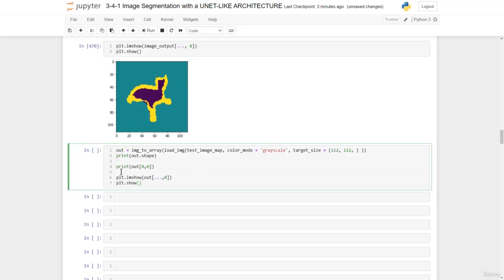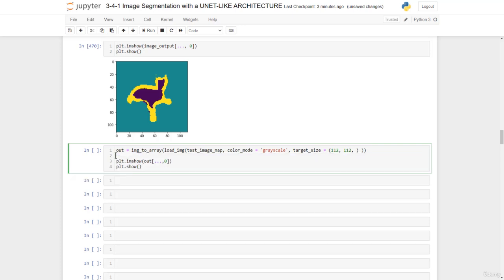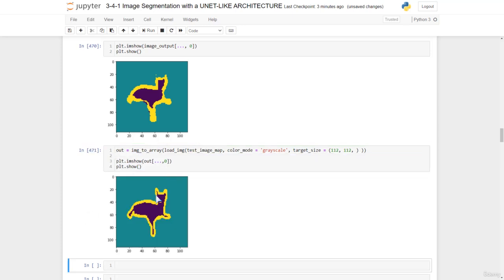And we could also compare this with what the model should predict. So here we have this. Let's take this off now. We have that. We run this. And there we go. This is what the model should predict, and this is what our model predicted.